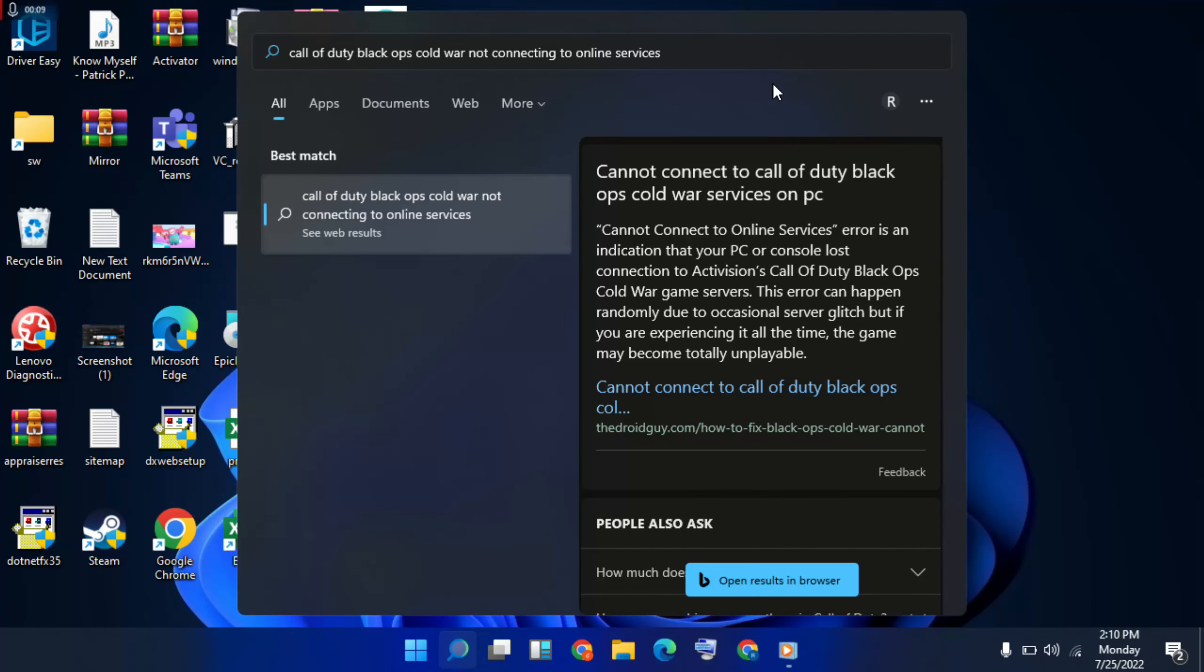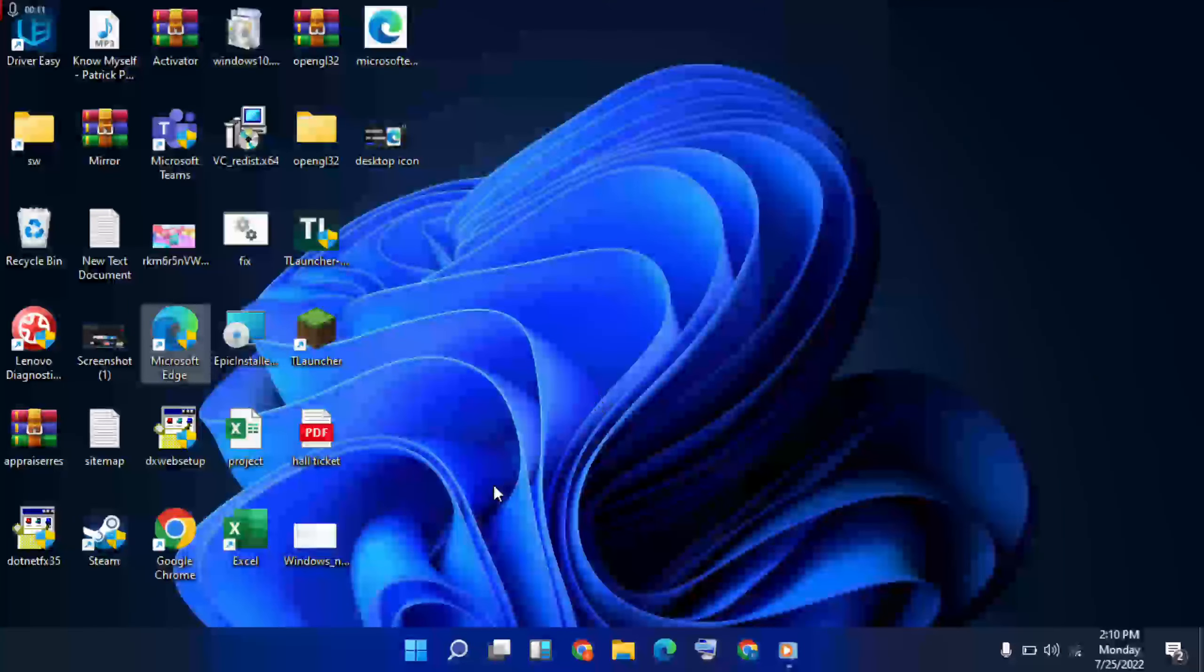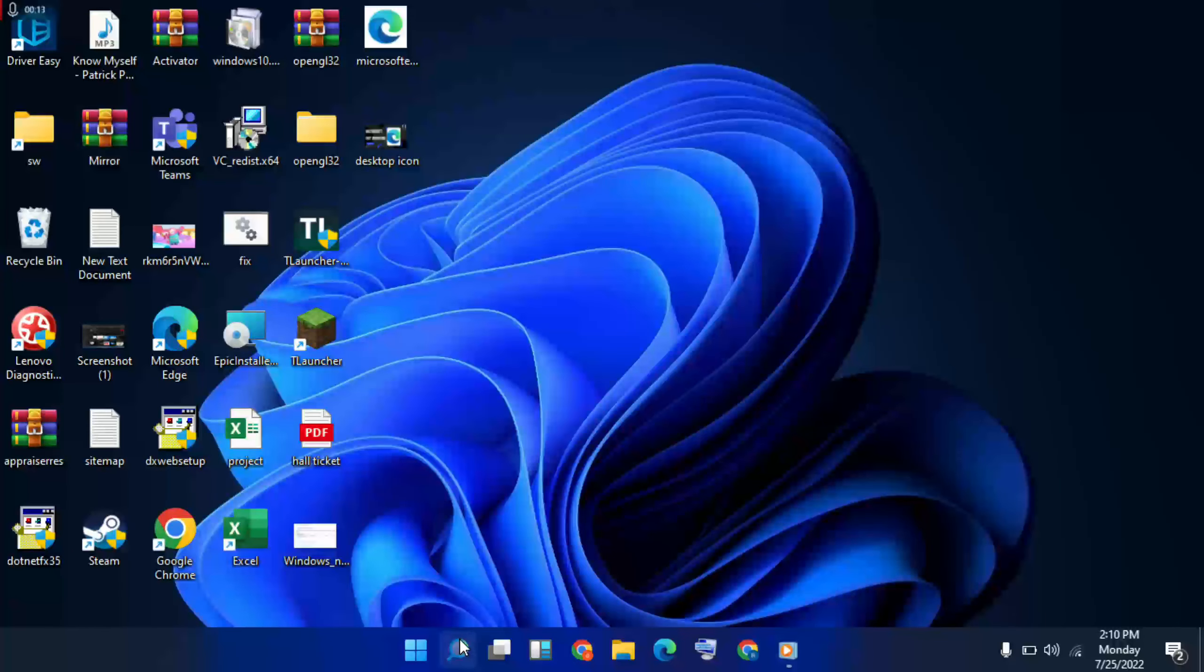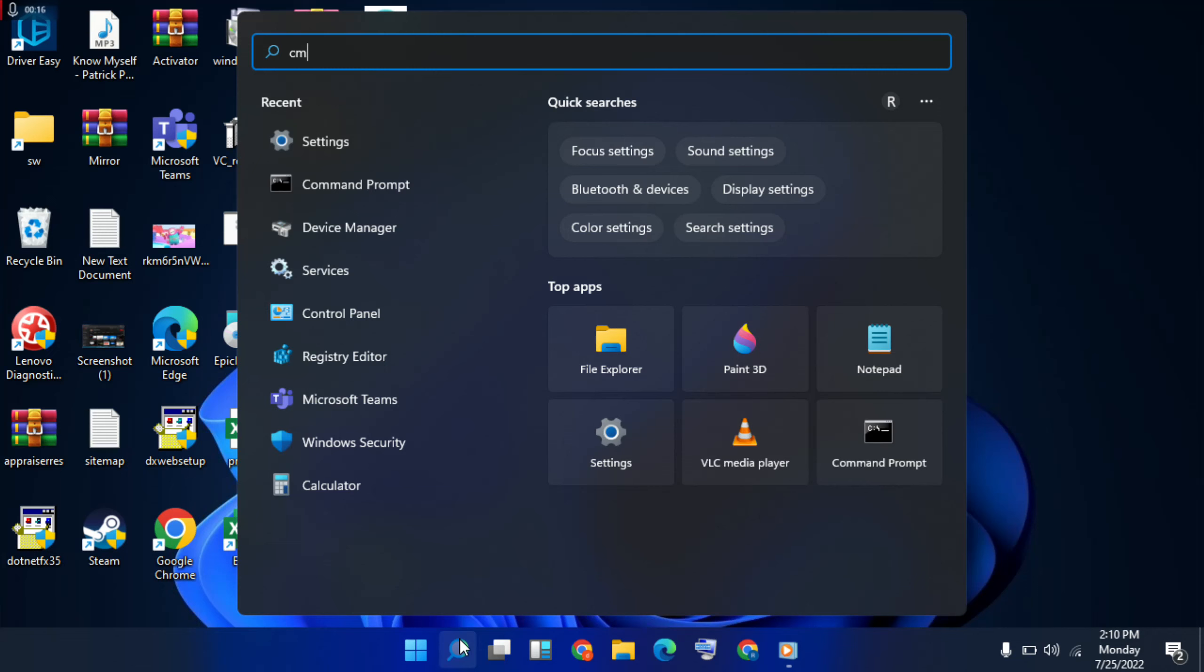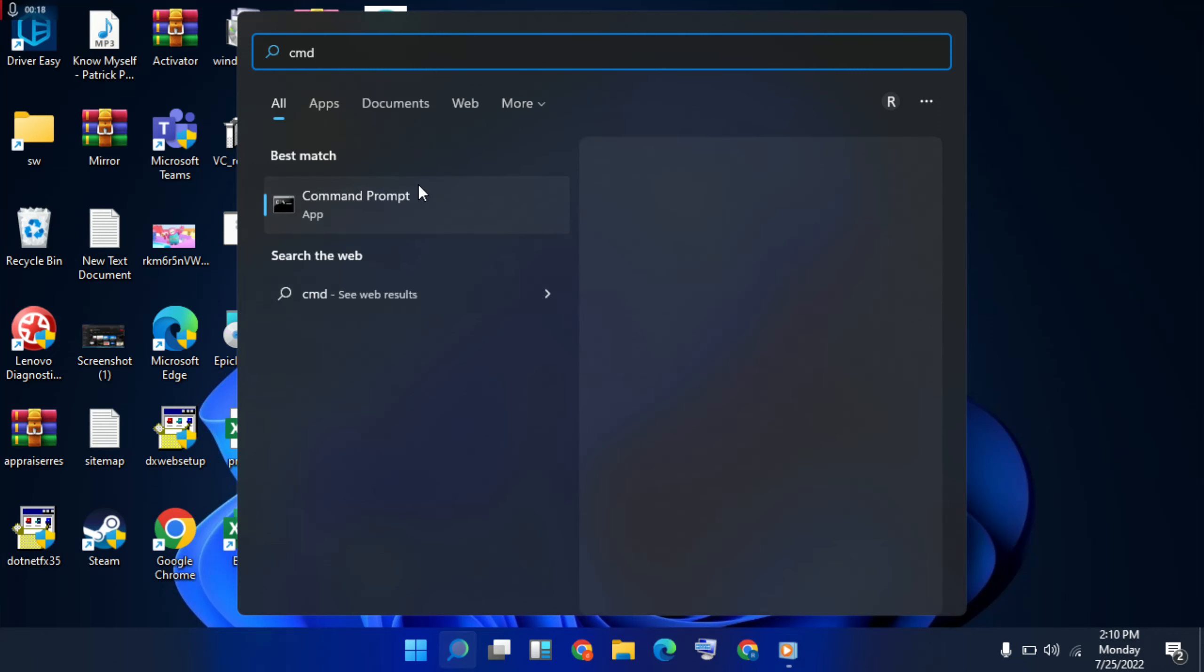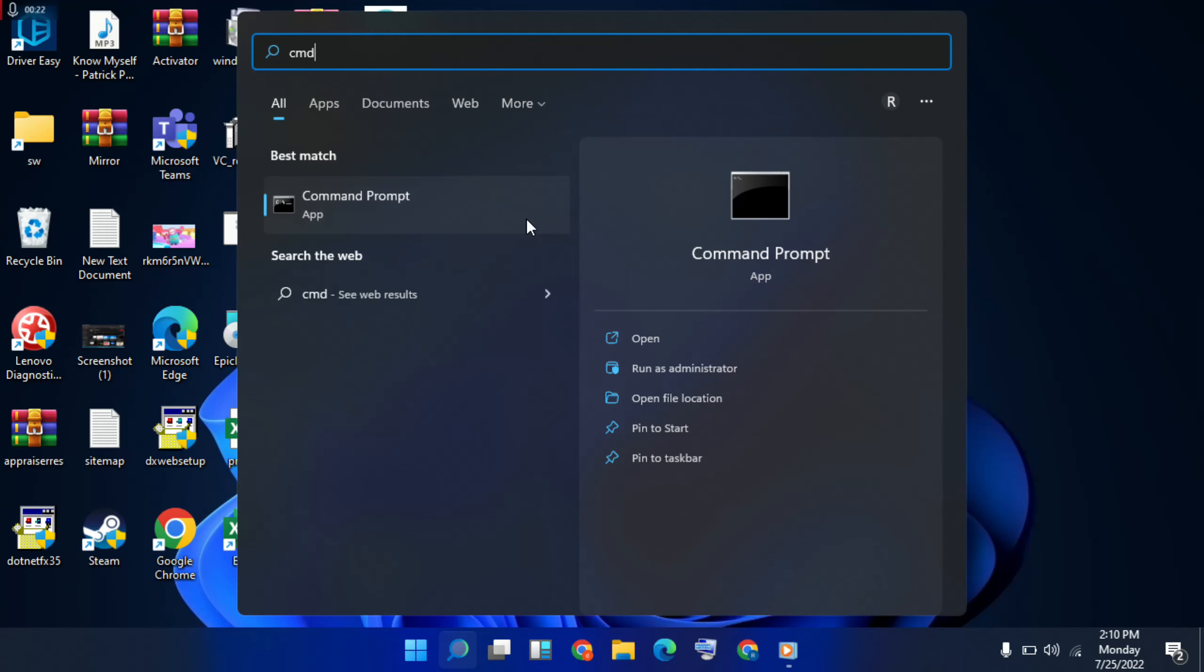Okay, there are some errors for network services. First, go to search bar, then type command. Then right click and run as administrator.